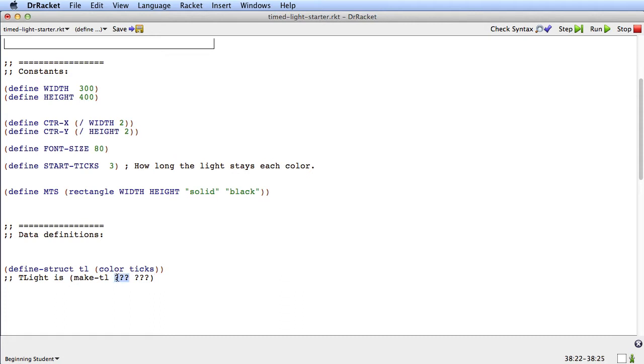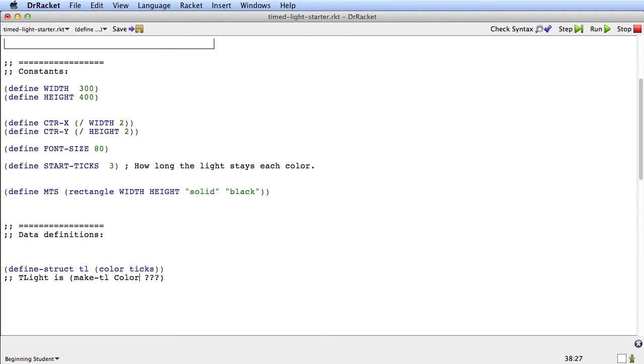So what should we put here? Well, we could put string, but of course we don't want to do that. Because then if we put string, somebody could pass any old string they want, including strawberry. And that's not one of the colors we have in mind.